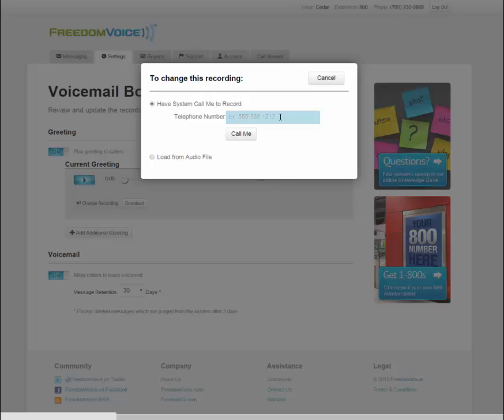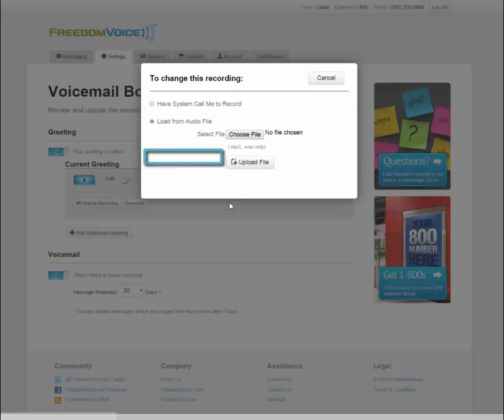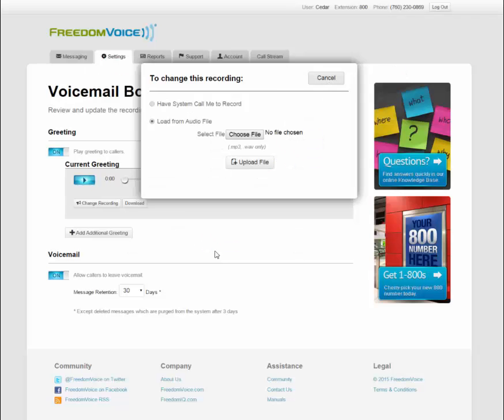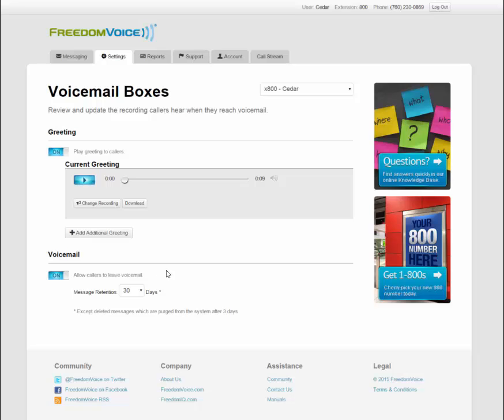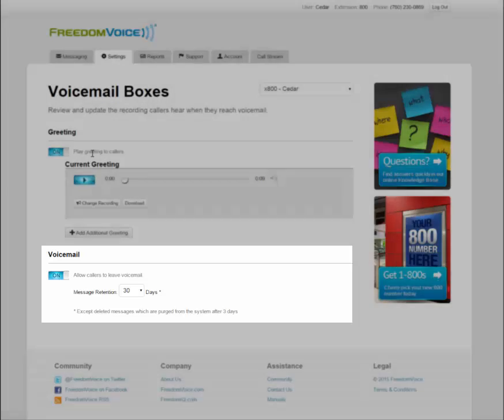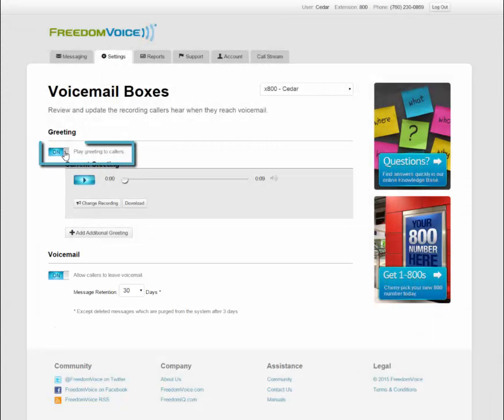Again, I can enter any phone number to have the system call me and prompt me to record my greeting, or if I have an MP3 or a WAV file, I can upload that from my computer. Additionally, on this page, I can change how long I would like my voicemail to be retained for, and I can turn on or off the greeting.